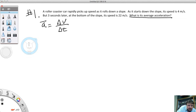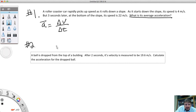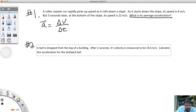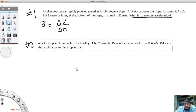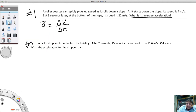Number two: A ball is dropped from the top of a building. After two seconds, its velocity is measured to be 19.6 meters per second. Calculate the acceleration for the dropped ball.